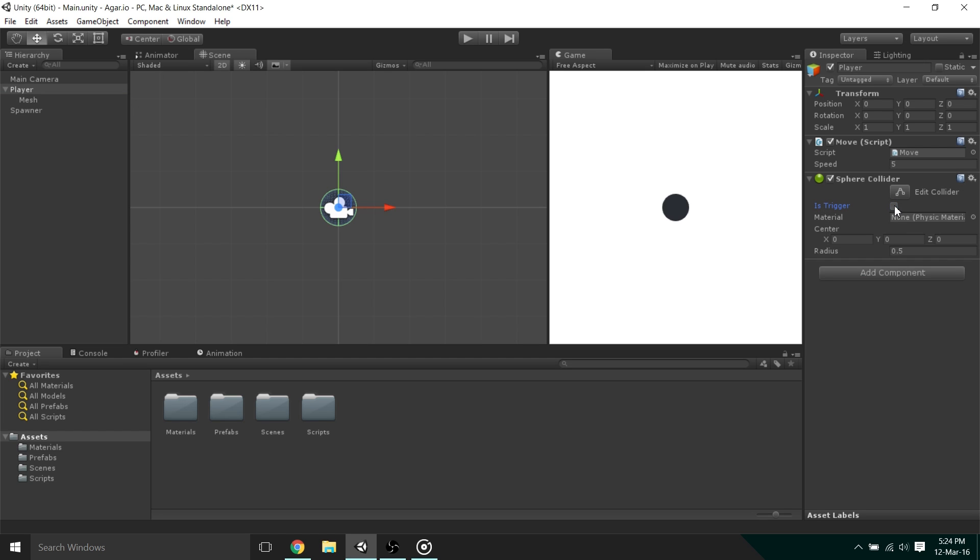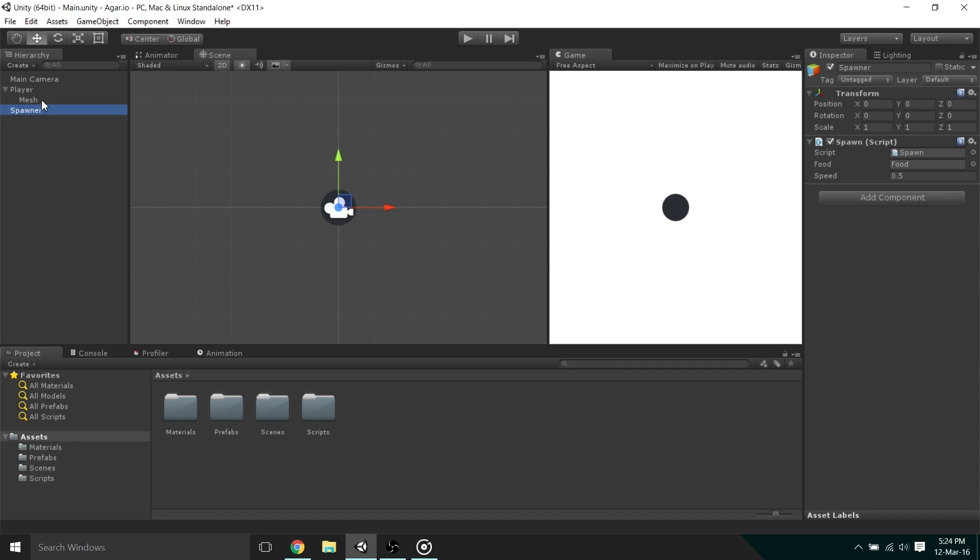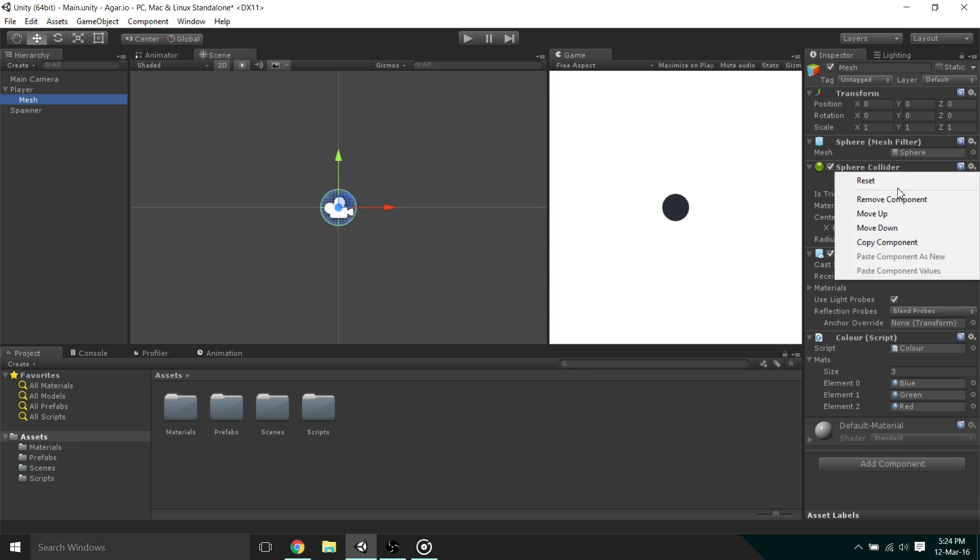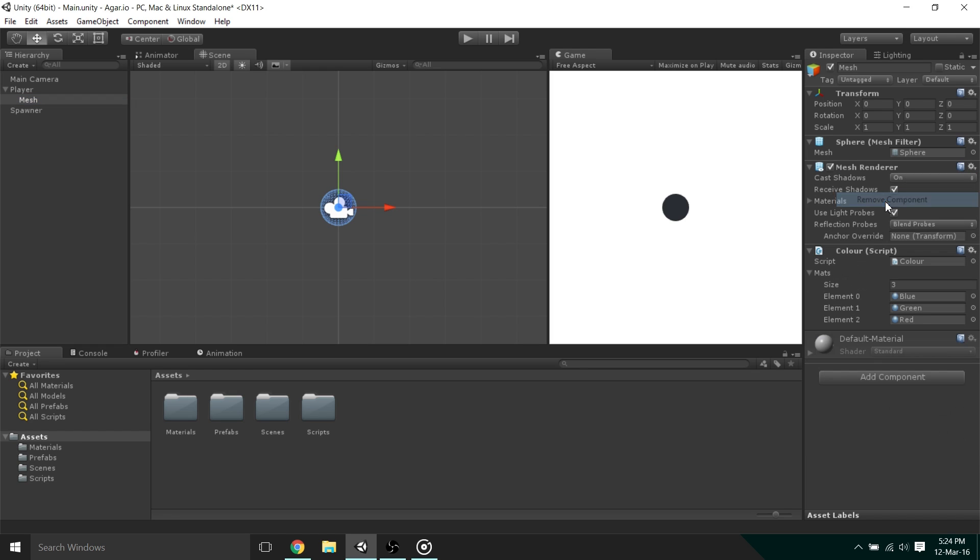This is because the OnTriggerEnter function is only called on colliders that are triggers. Optionally, you can adjust the radius to something like 0.4. I did this so that the food actually has to go inside the player to be eaten. We must also remove the collider from the mesh object by clicking the cog, then Remove Component. We do this so the mesh won't interfere with the collision of the food.